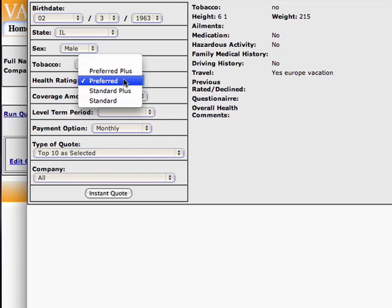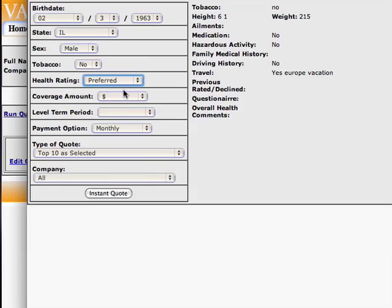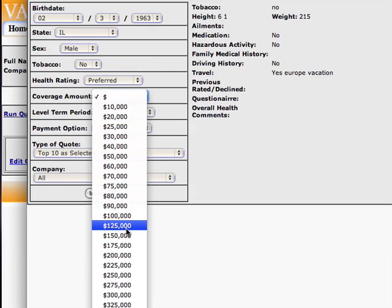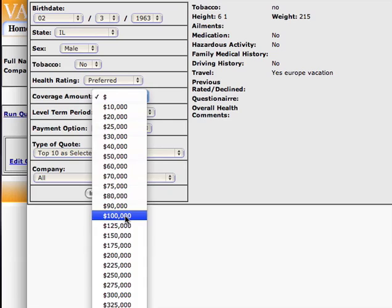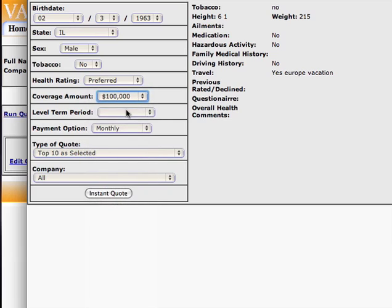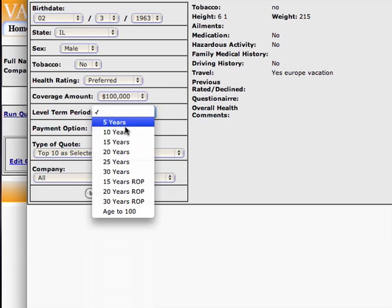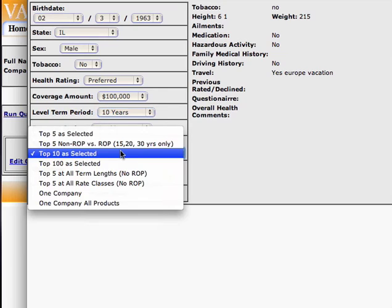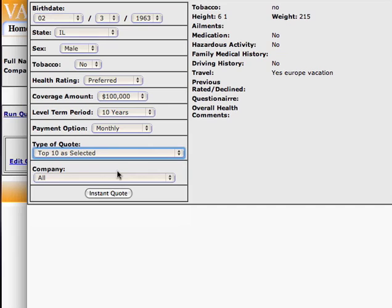It always has to be one of the four options here, so if it's anything other than that you'll need to re-select it. And we'll enter in the amount of insurance he's looking for, level term period. Here you have a number of different options of things you can quote, and we'll keep the top ten as selected.